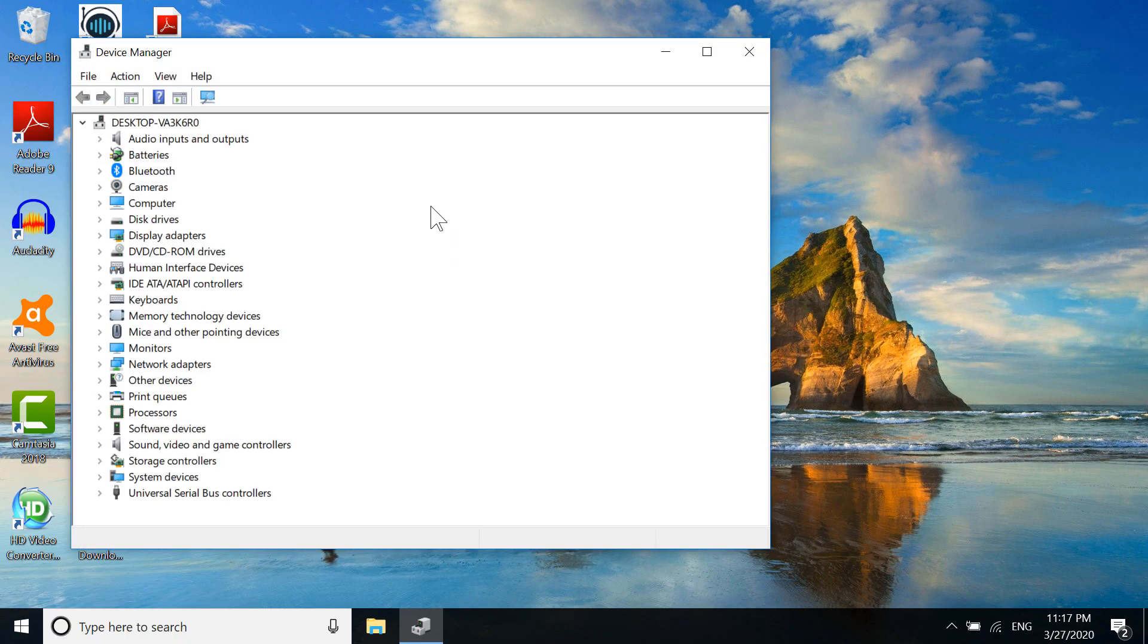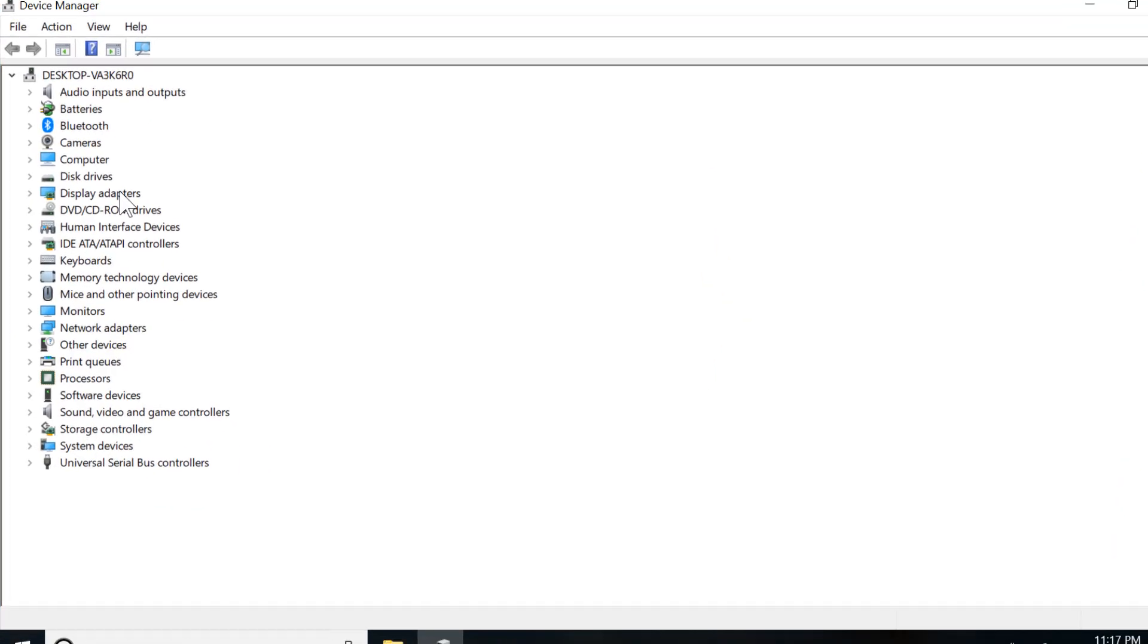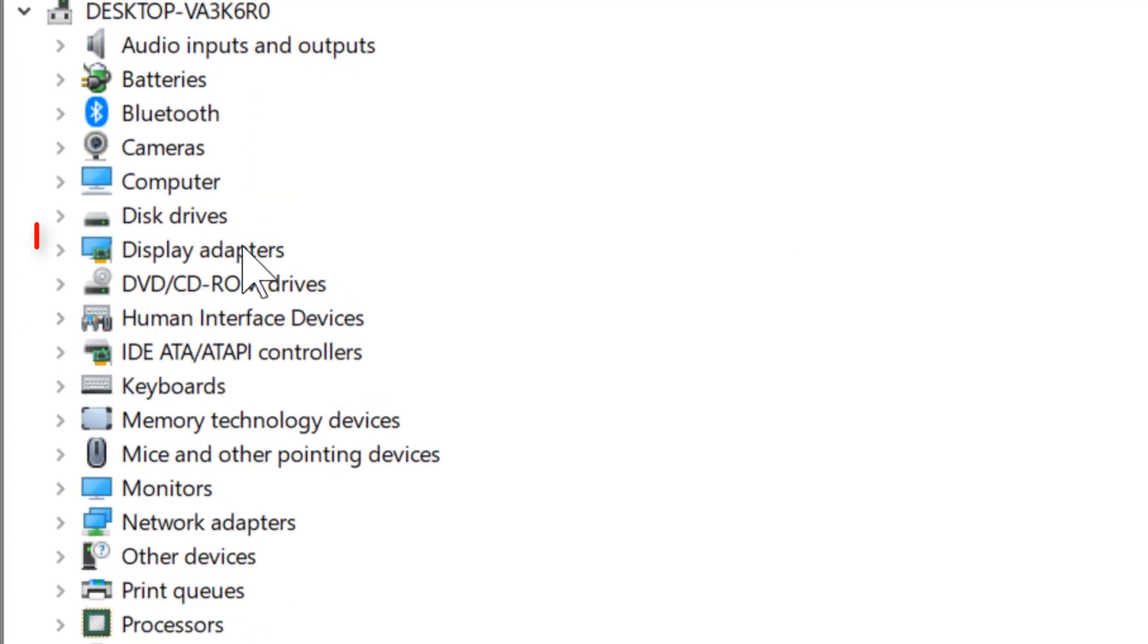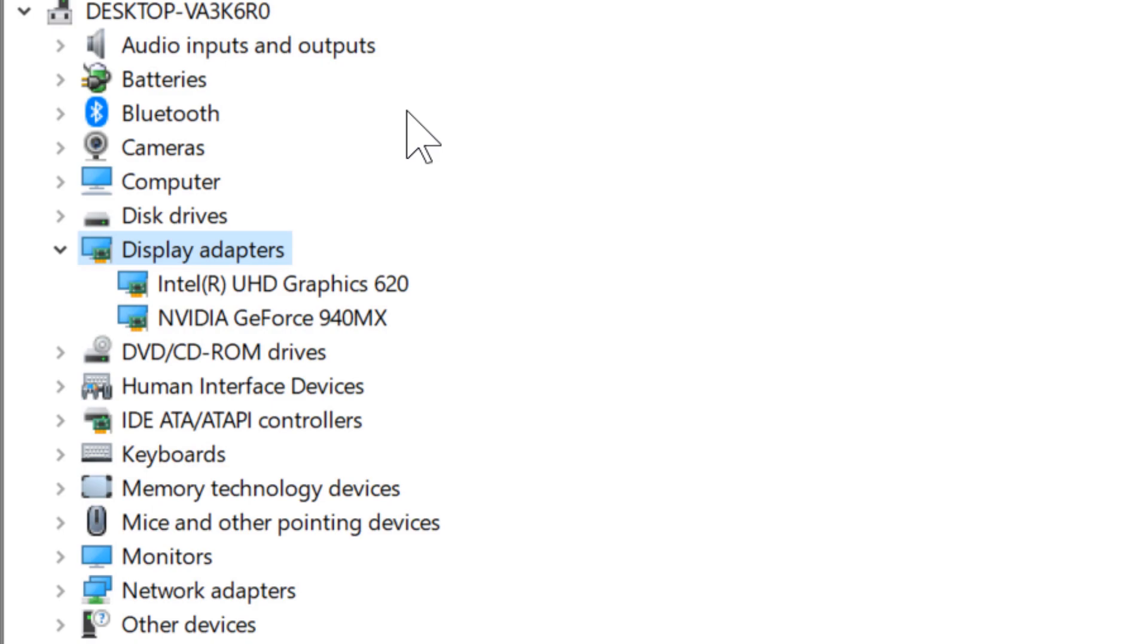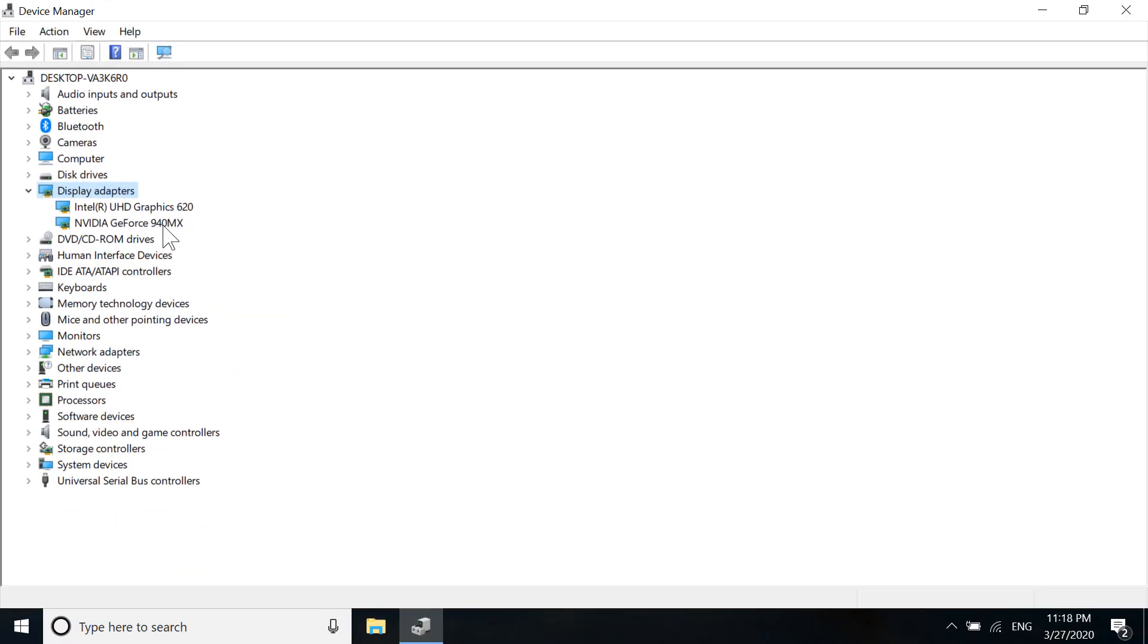After you've opened Device Manager, go to Display Adapters. If you have an NVIDIA card, your NVIDIA driver will be here. I have an NVIDIA GeForce 940 MX, so I'll click on that. You might have NVIDIA GTX 1050 Ti, 1050, 1060, 2060, or something similar. Click on your NVIDIA device.